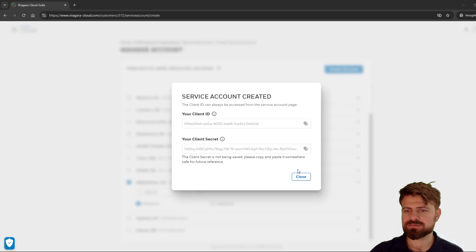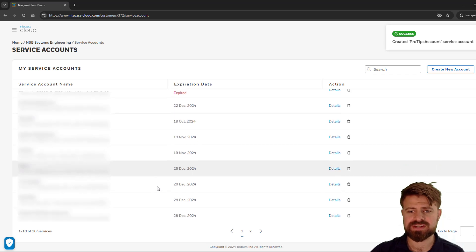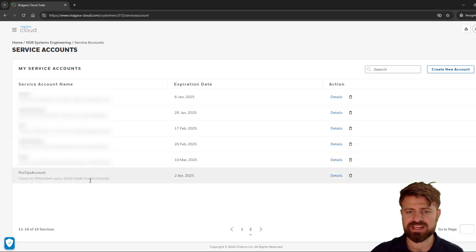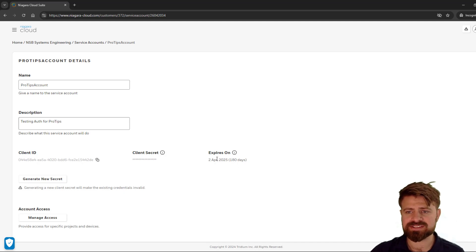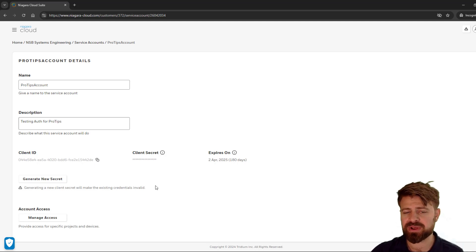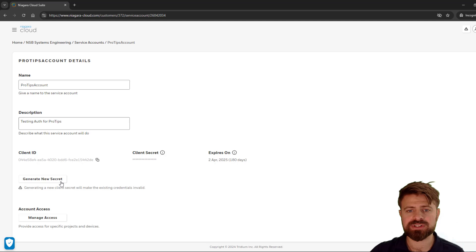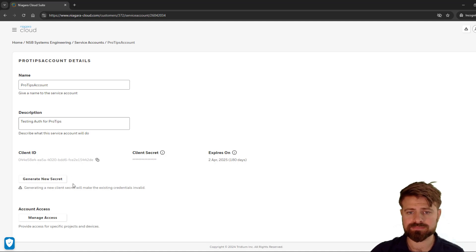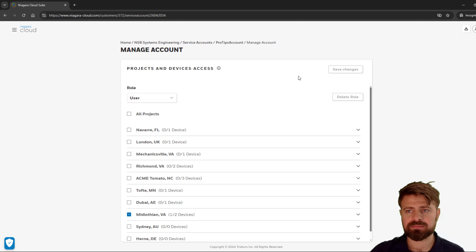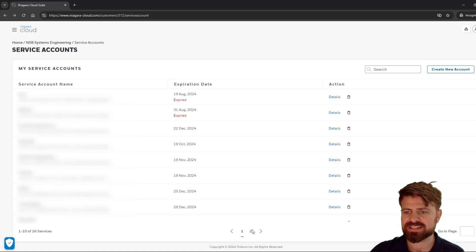Now that I have my client secret saved, I can close this. If I look at my pro tips account, I can see the client ID that is there and view the details. I can see that it expires 180 days from now and see the client ID, but I cannot view the client secret. If I do need to generate a new secret for this client ID, it will invalidate this client secret and I will have new credentials to provide for API access. Also, for the specific account, I can come back in and change what projects and devices that account has access to.